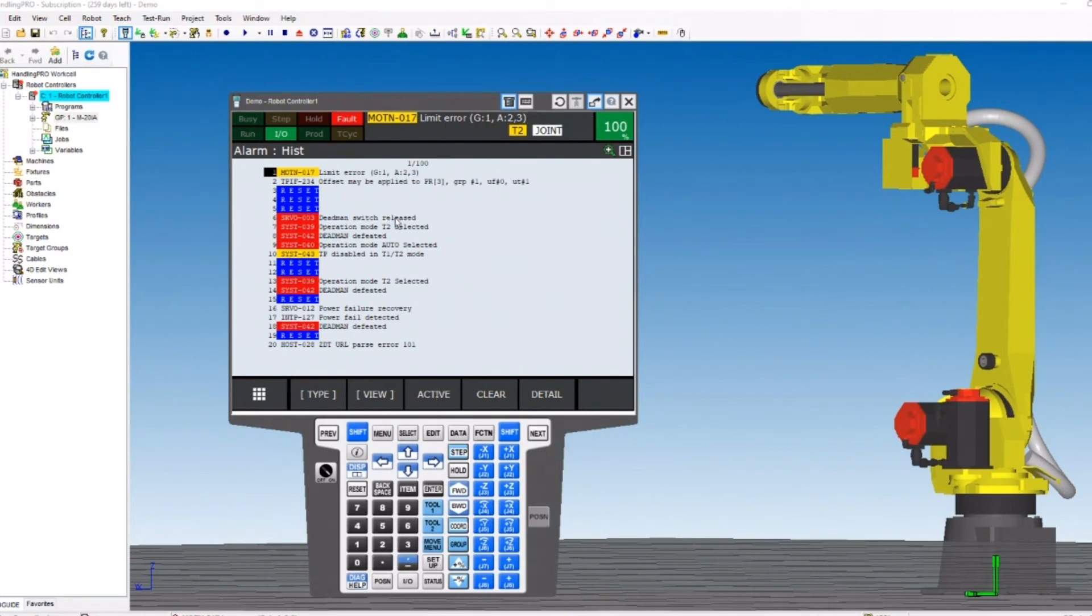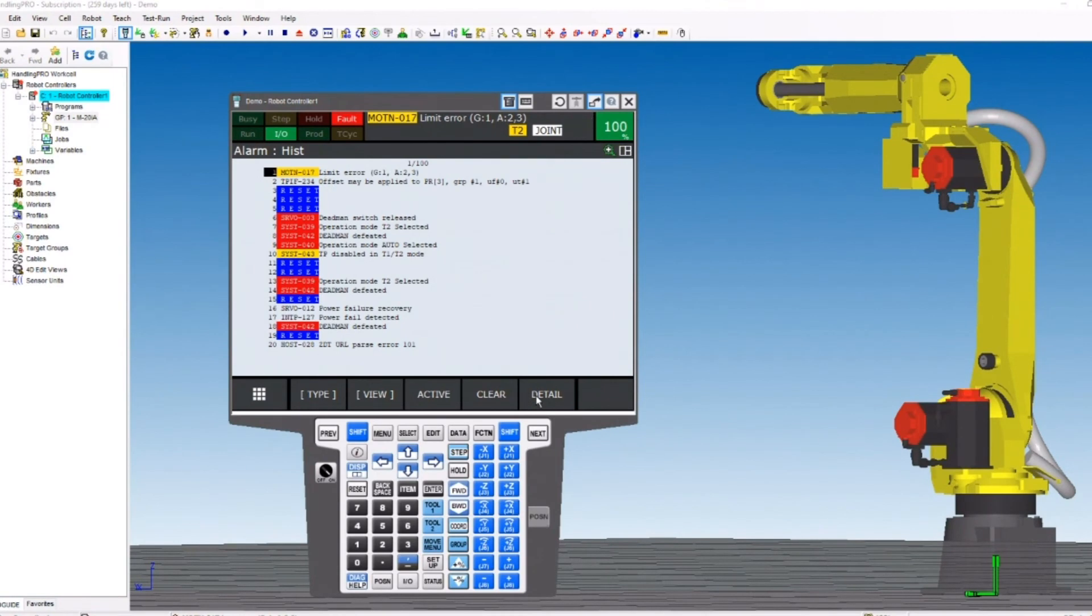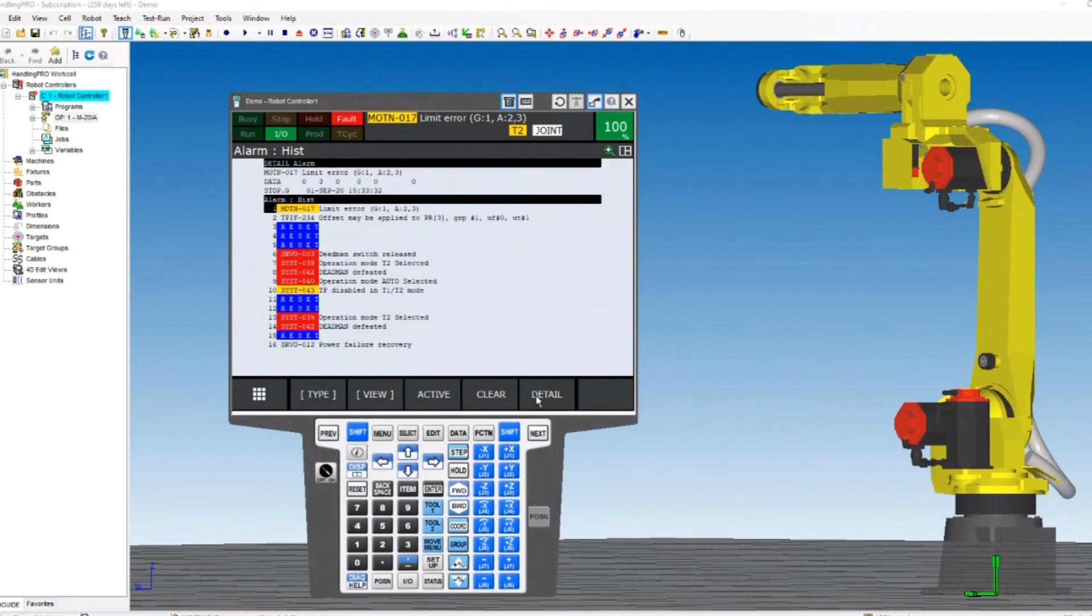This demonstration just scratches the surface on how to troubleshoot the FANUC faults. If you need any help, feel free to call the Brenton Service Department at 320-852-7705. Thanks a lot for watching.